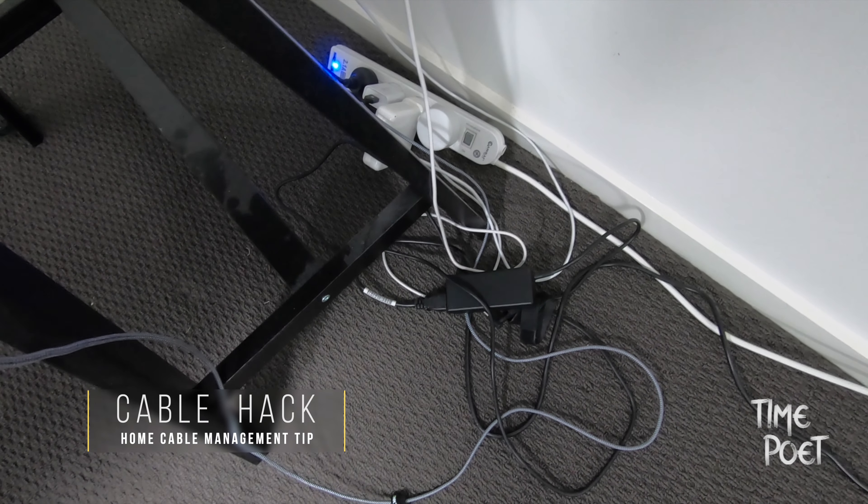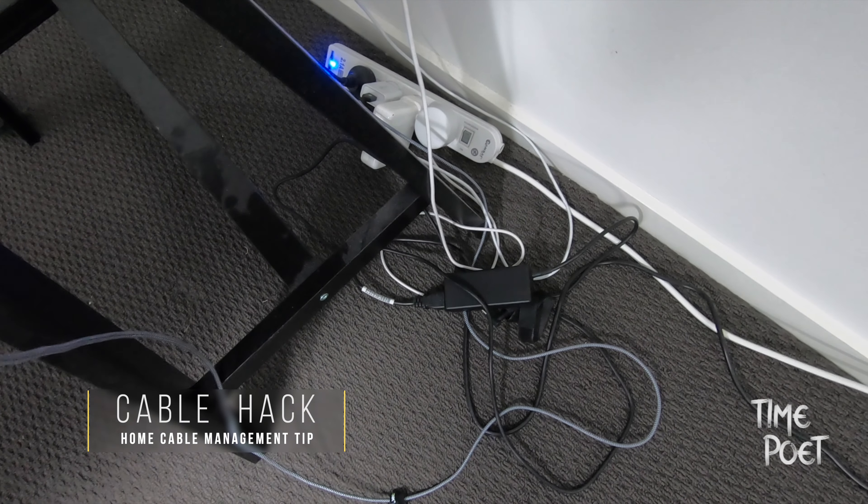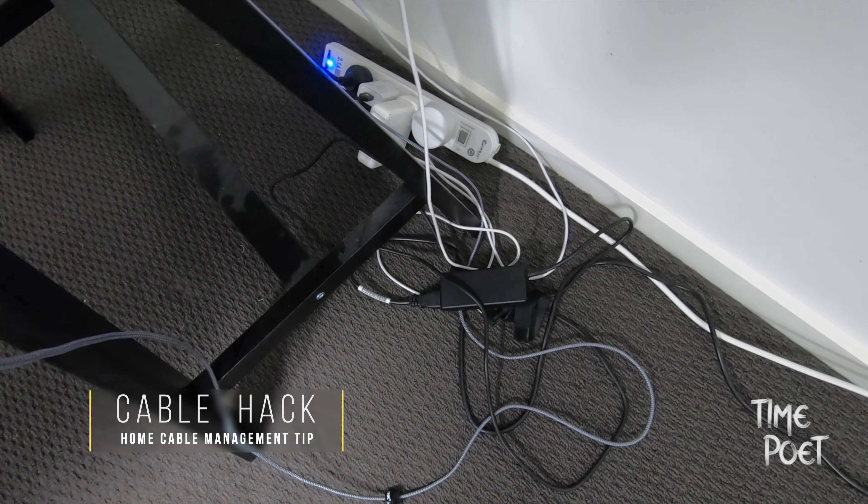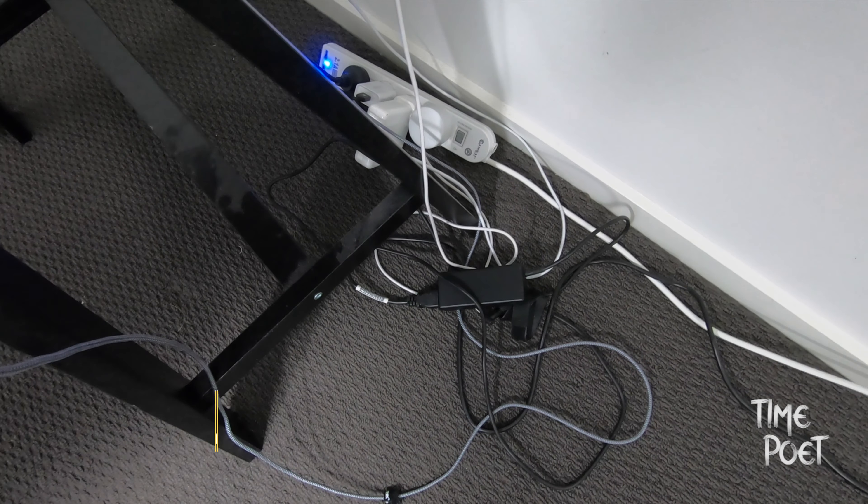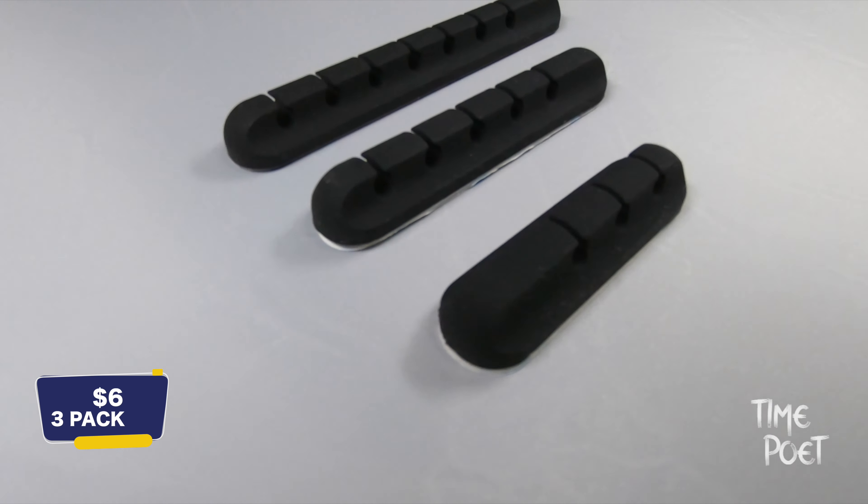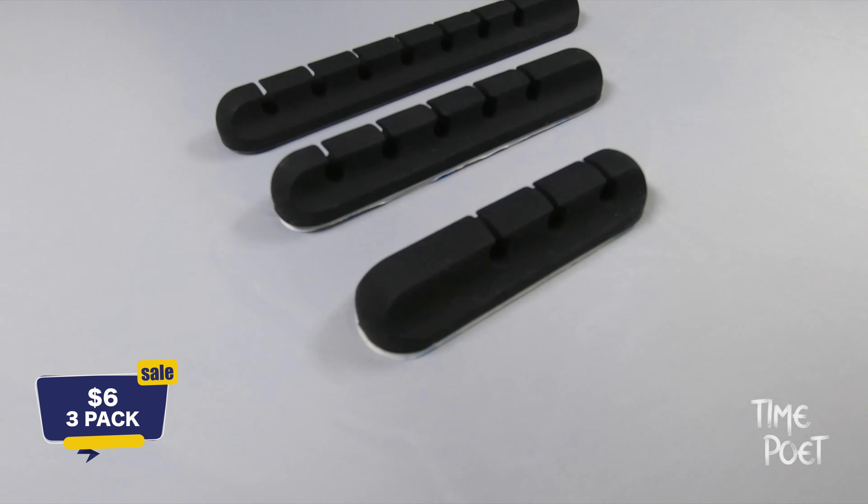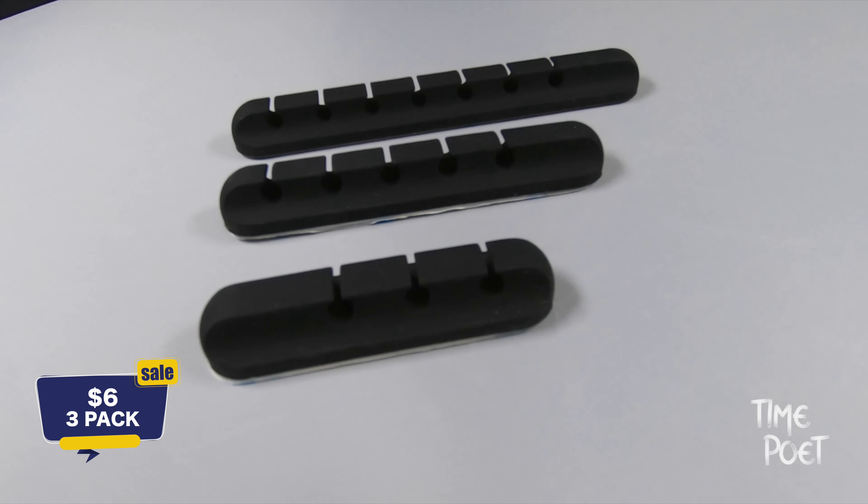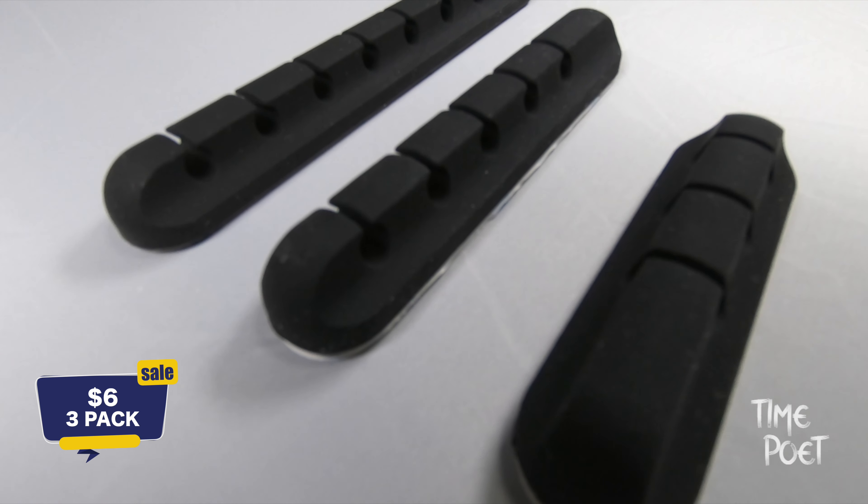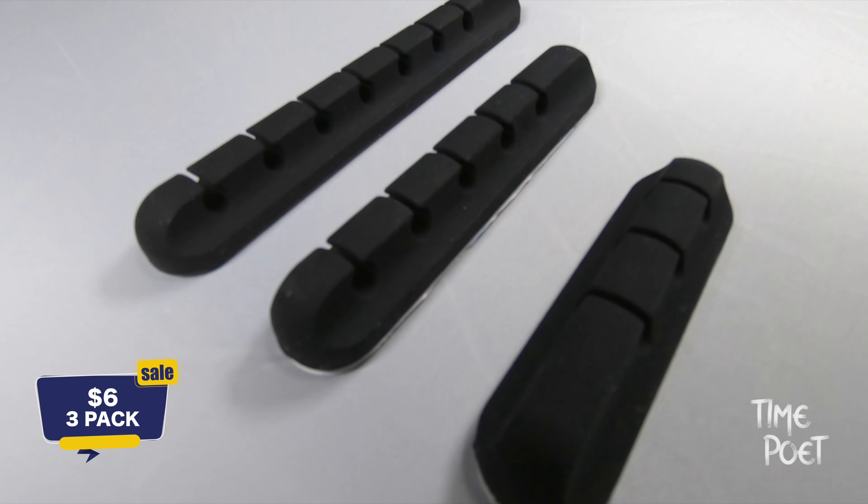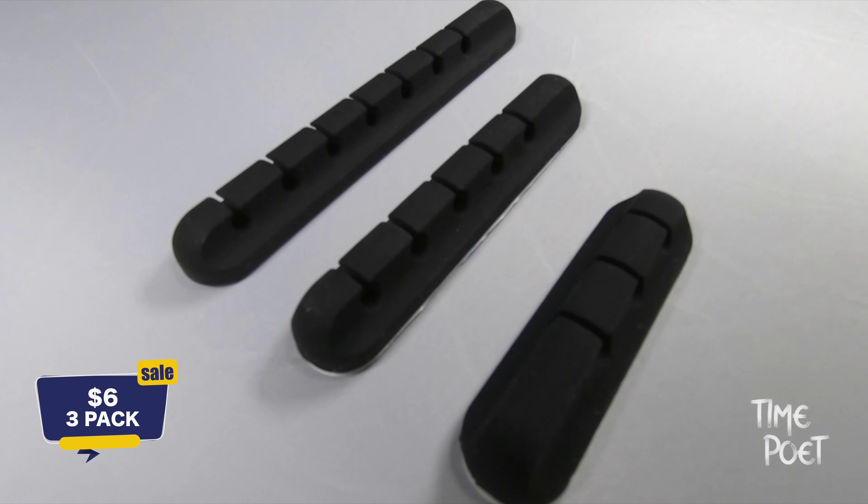Are you struggling with home cable management like me too? Well today we bring to you a cheap six dollar hack to solve your home cable management issues like a pro. Check out this pack of three six dollar silicon cable management sockets with three, five and seven slots respectively.